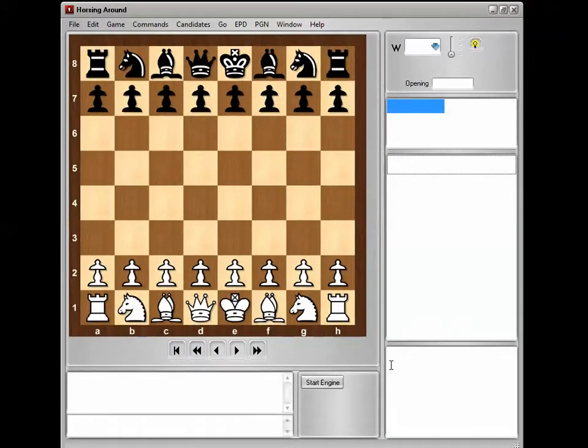Let me take you back about 27 or 28 years ago, back when books were everything you had to study chess openings. This software was the first of its kind. It was called BookUp, and it was for an operating system called DOS — if you can remember that far back — long before Windows or Macintosh.